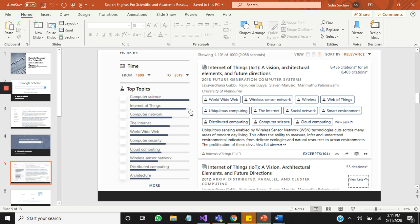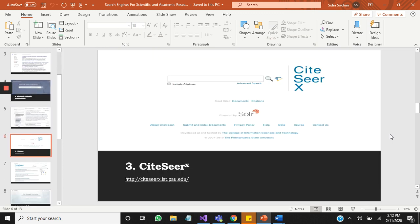It provides the references option and citing option also, but its export format is just three, which is APA, MLA, and BibTeX. Other export formats are not supported on this site.